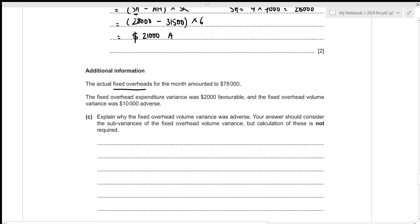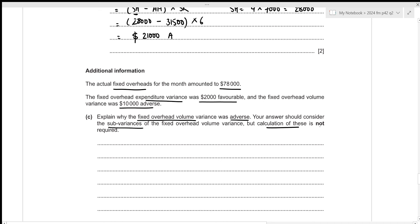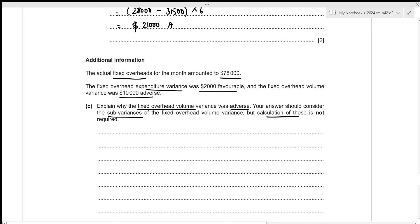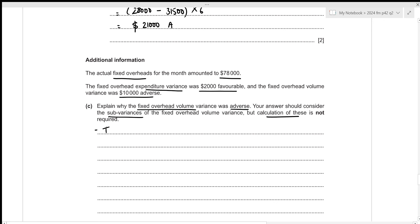The actual fixed overheads for the month were $78,000. The fixed overhead expenditure variance was $2,000 favorable, and the fixed overhead volume variance was $10,000 adverse. We need to explain why the fixed overhead volume variance was adverse, considering its sub-variances — the fixed overhead capacity variance and the fixed overhead efficiency variance — though calculations are not required.